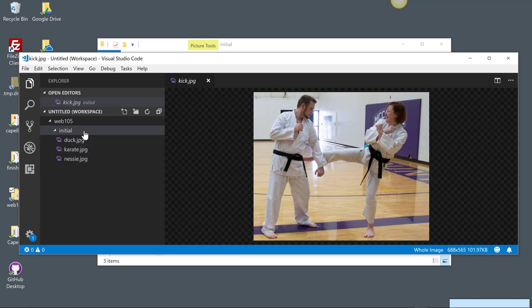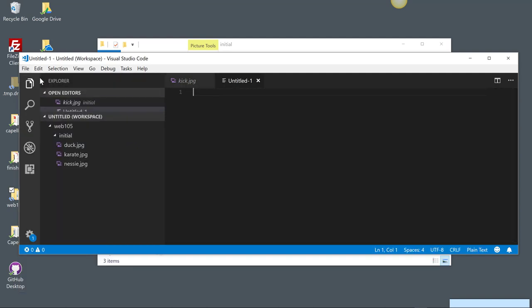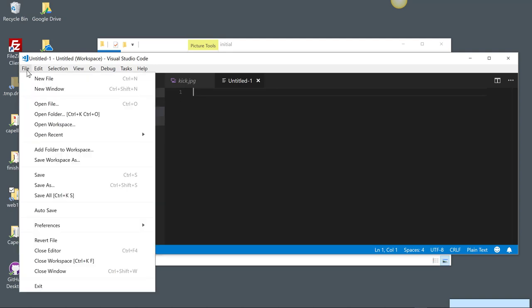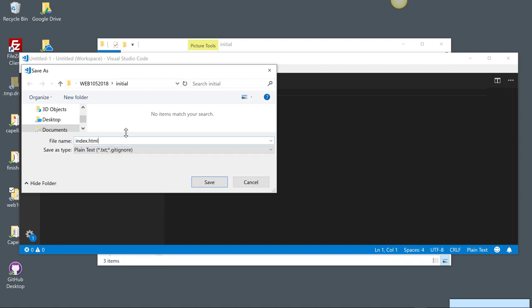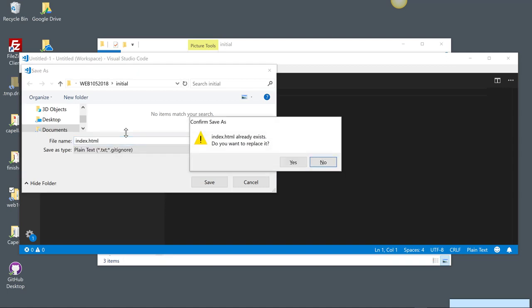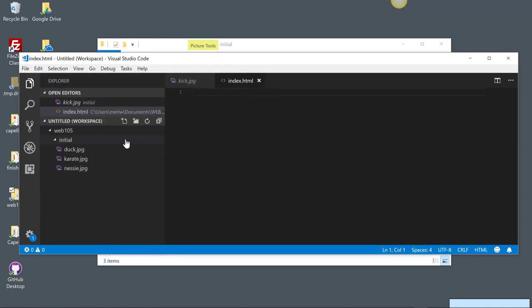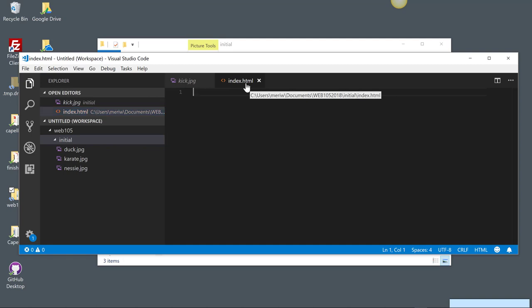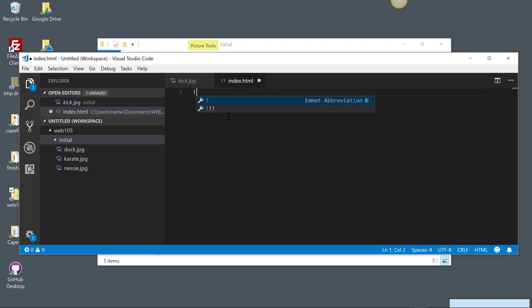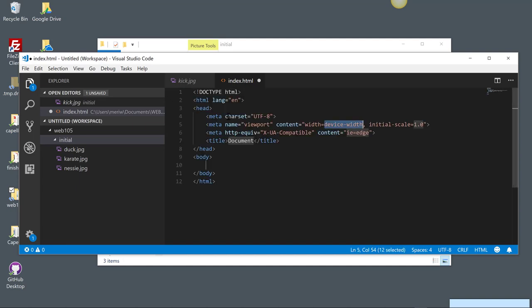So what I want to do now is create a new HTML file. And this software has Emmet built in, which gives you shortcuts. But first, I want to save. I'm going to save it in the initial folder as index.html. To use all the shortcodes and code hinting, you always want to make sure it's saved as the .html file. And then we can use Emmet, which is built in. You see it's an Emmet abbreviation. So we can type exclamation point and hit tab. And that gives us the basic parts that we need for our website.